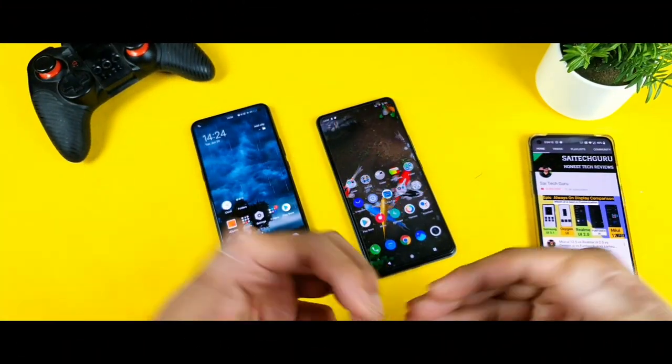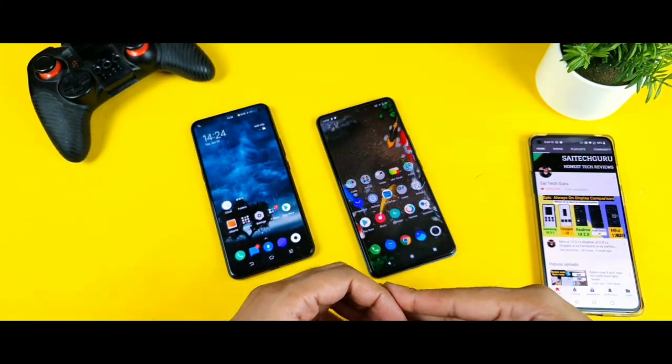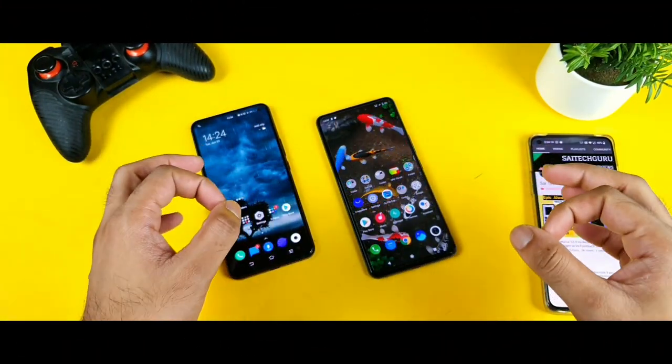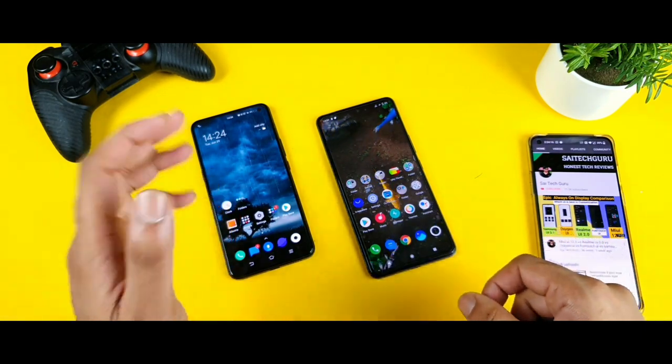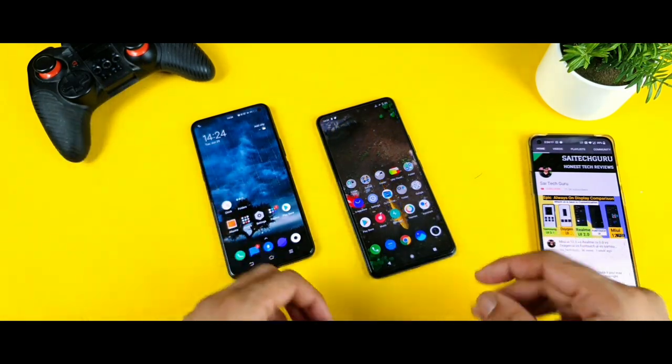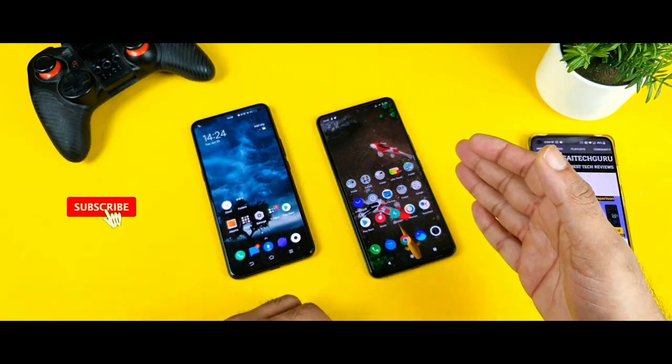Hello everyone, I am Sai Jensen and welcome back to my channel, Sai Taekwari. Today I am going to try to do the FIFA gameplay comparison between the IQR3 vs the IQR7 device.